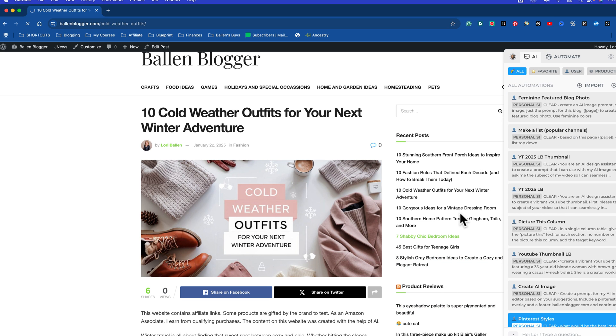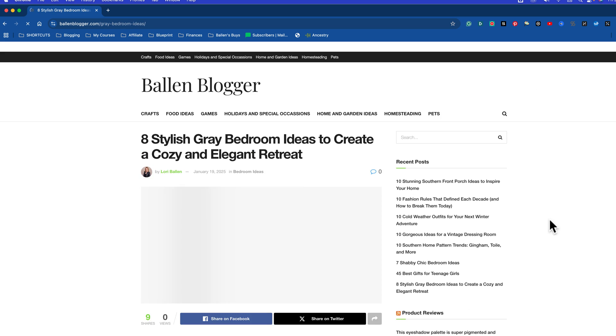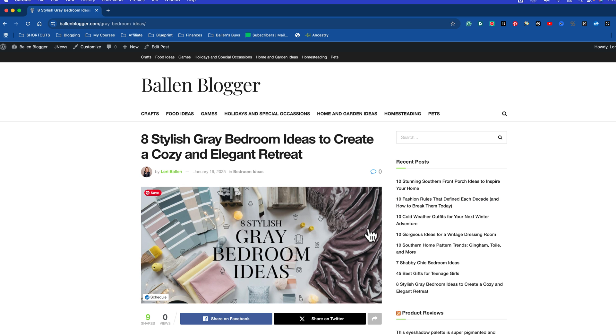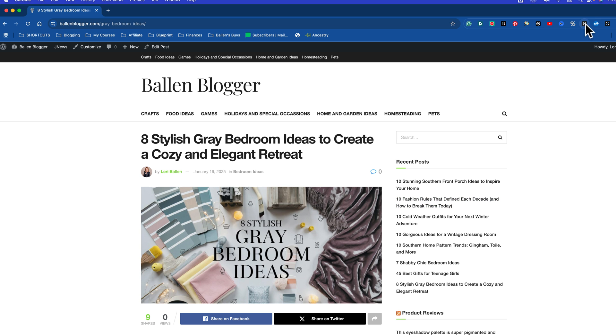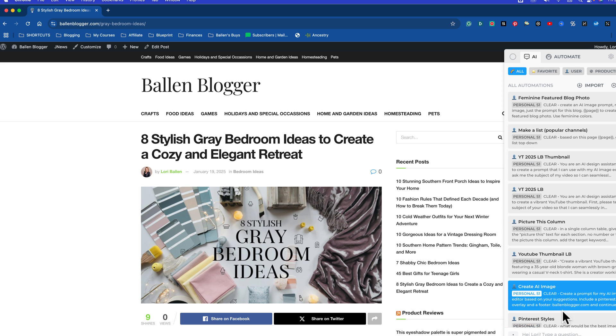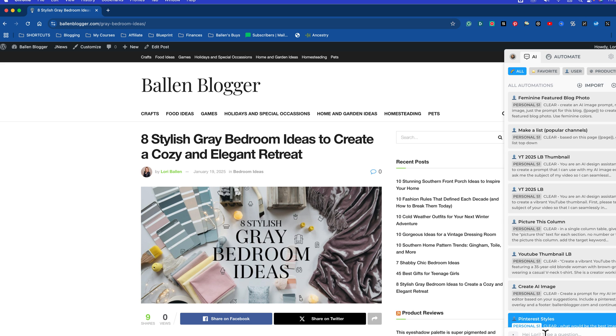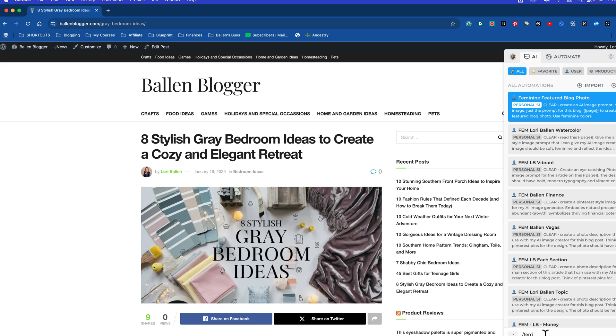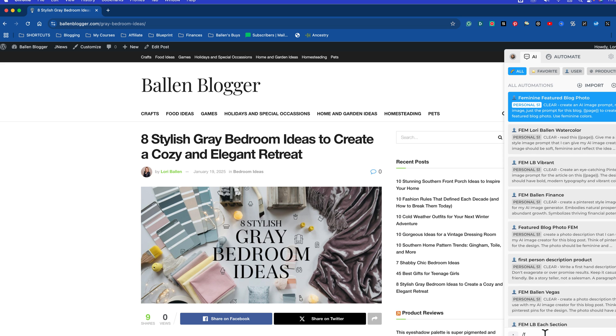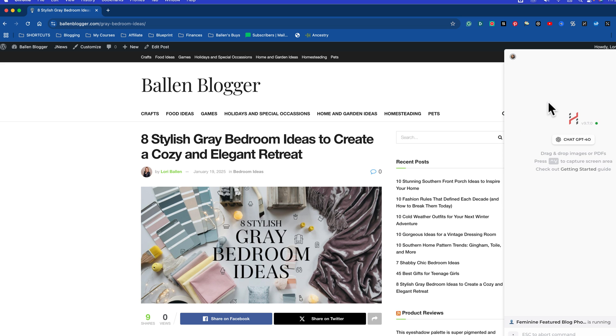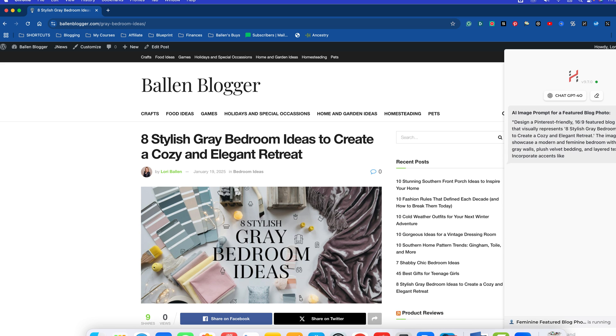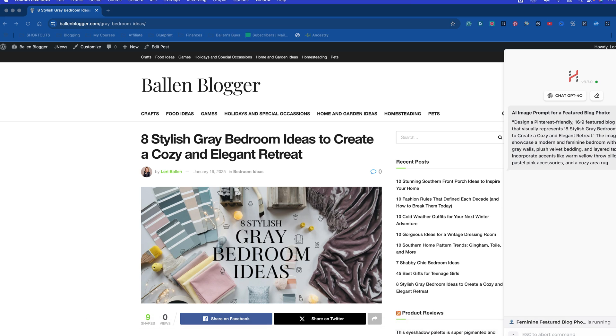Now the next time that you're in any one of your pages that you want to run that prompt on, just click on your Harpa extension down here, press the slash, and then either start typing in the keyword, or as you can see up here, we've got it right here, and then it will run the prompt for you every time. So that's how you pull up a saved prompt in Harpa, and that is how you save a prompt in Harpa. Hopefully that was helpful.